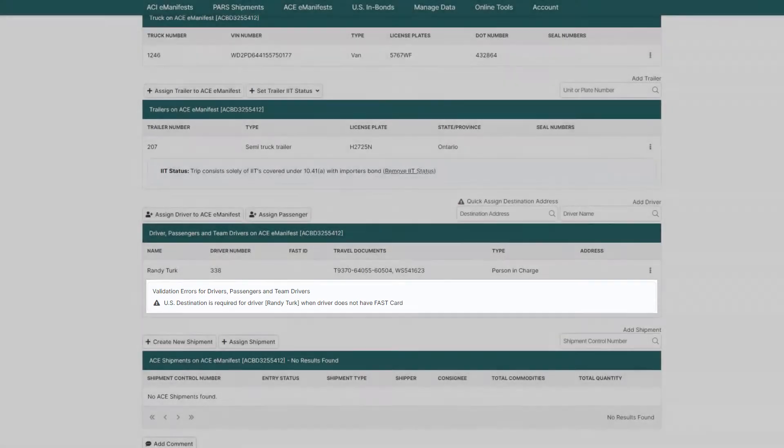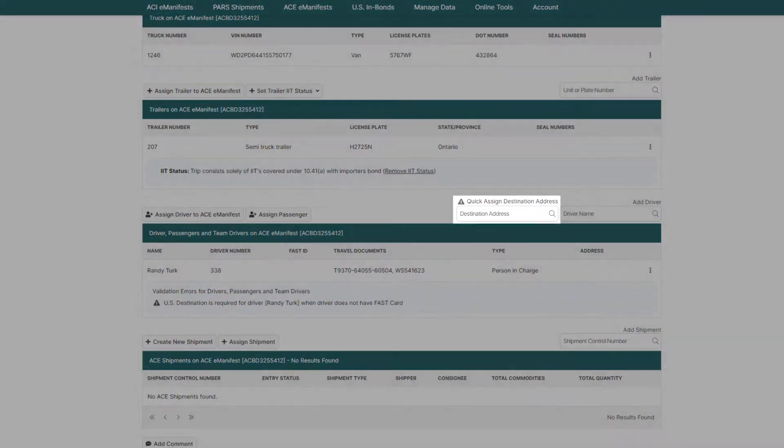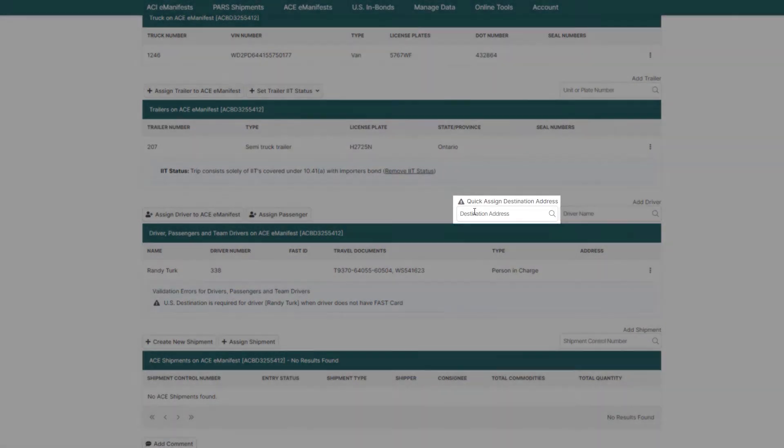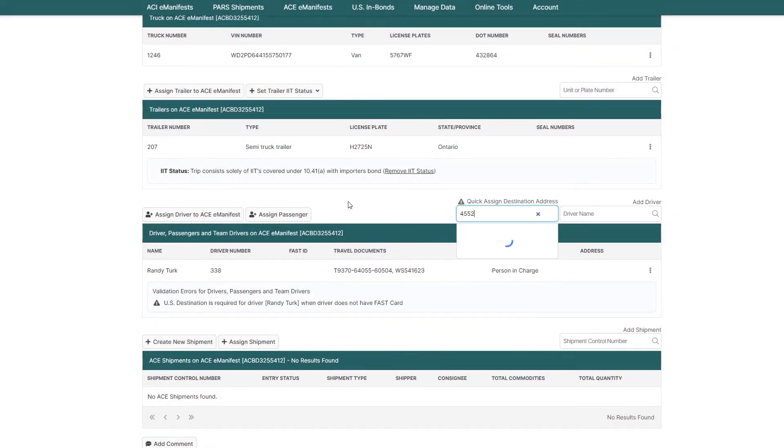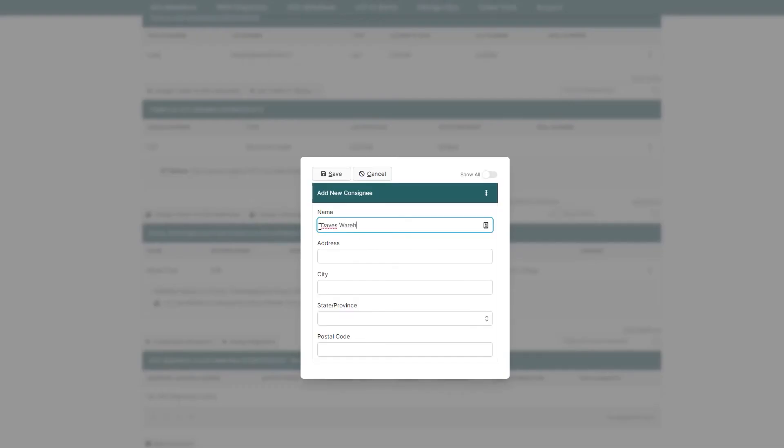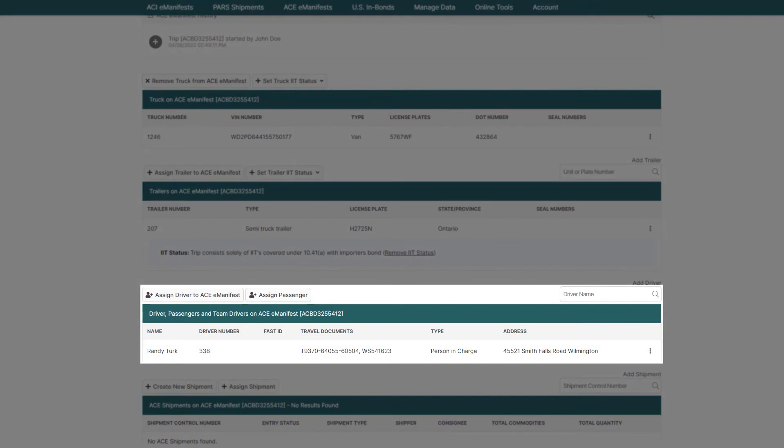To assign a destination address, just start typing in the address in the Destination Address field right above the driver. And, if it's an address or consignee that's never been used in BorderConnect before, just click Add Consignee to add the address to the driver profile. Then, the validation warning will disappear.